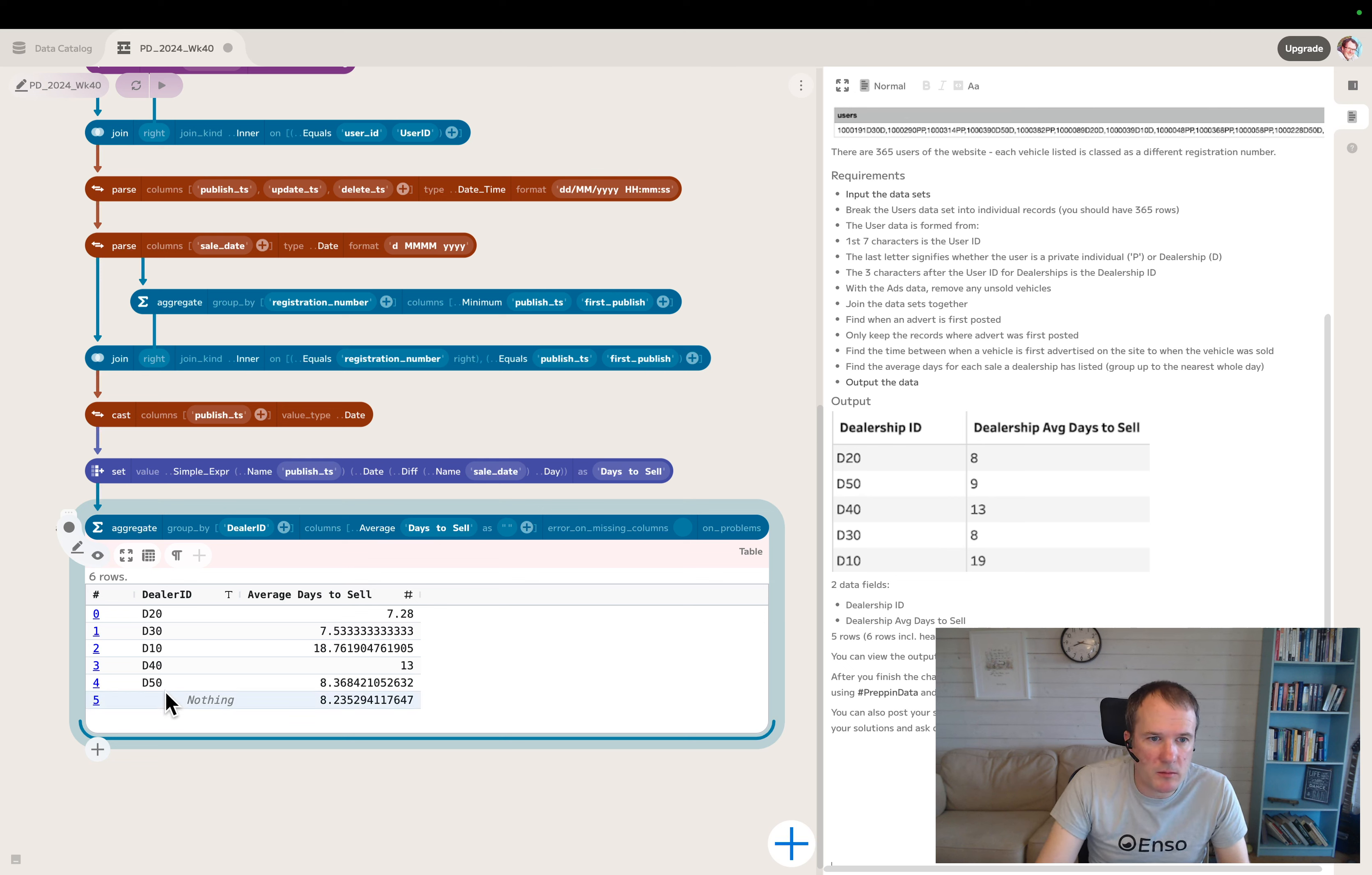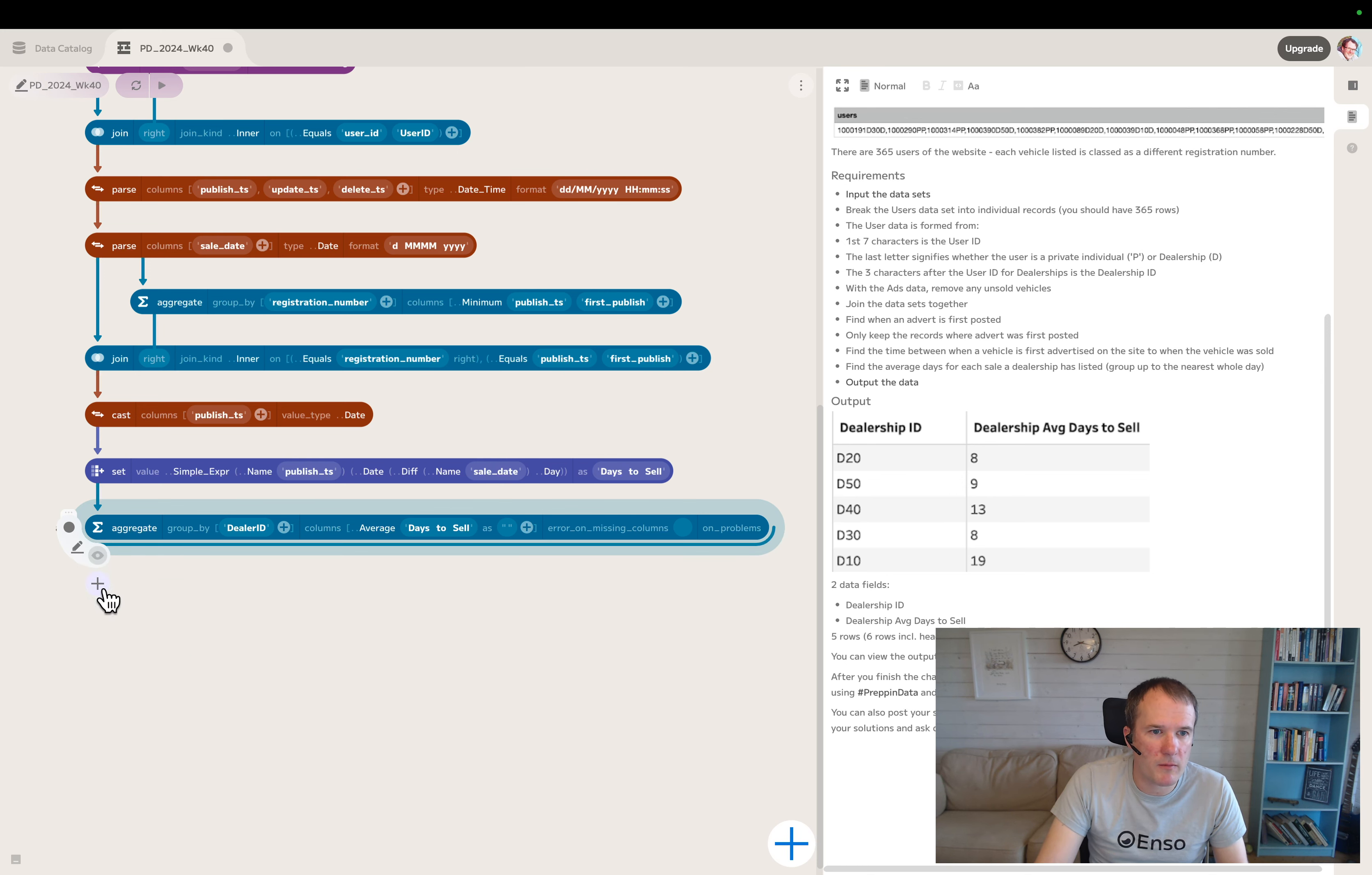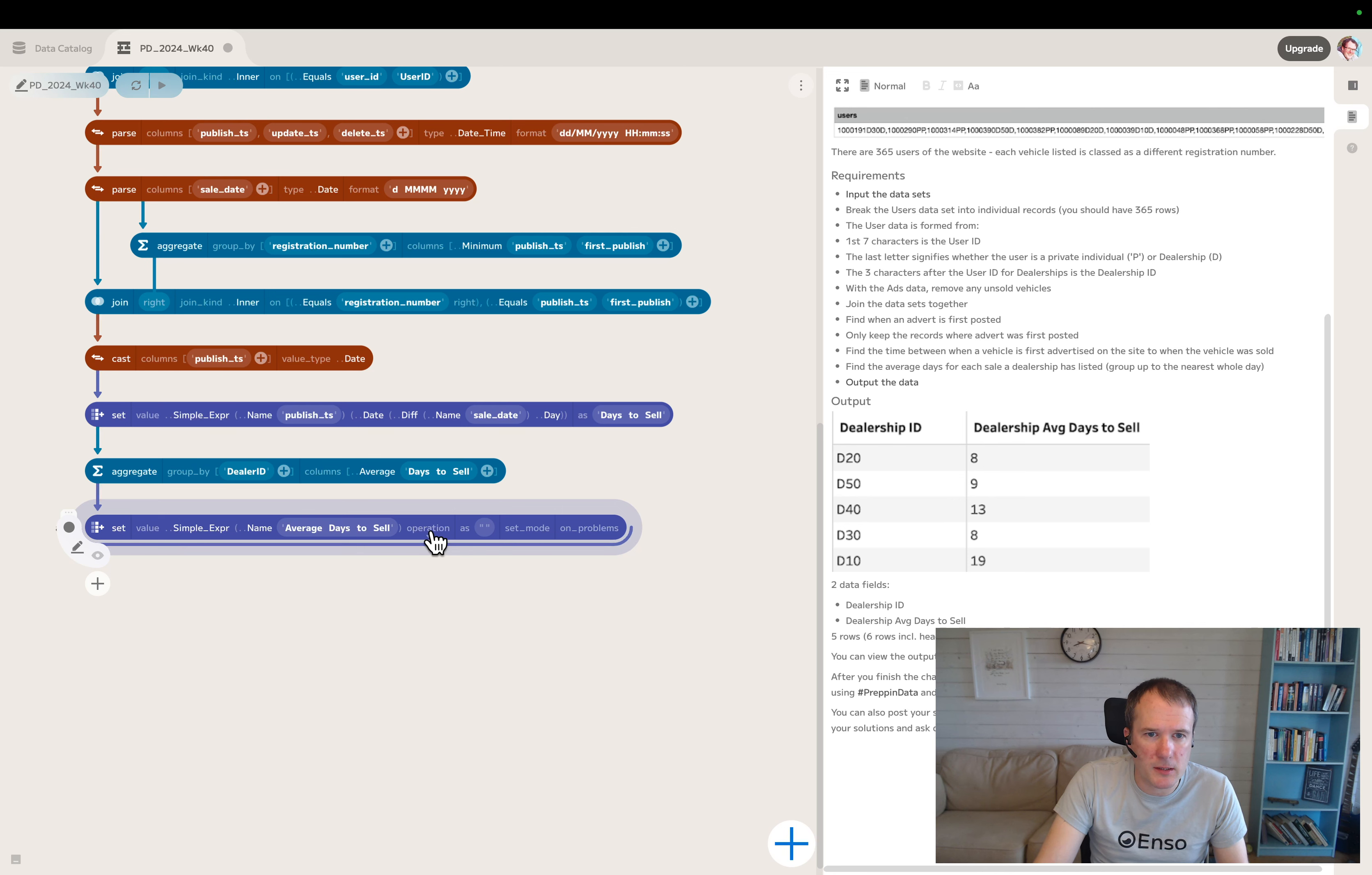I think for that, I'll do a set. I'll use the simple expression this time - average days to sell. Under math, I think we've got a ceiling. There we go. I'll set that to update or override the original one.